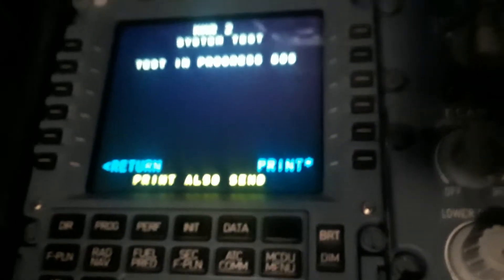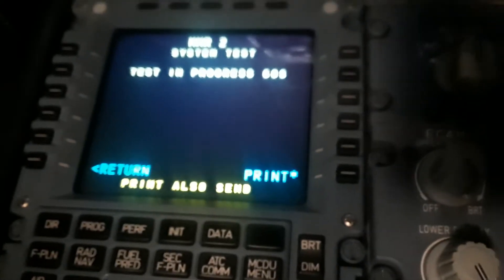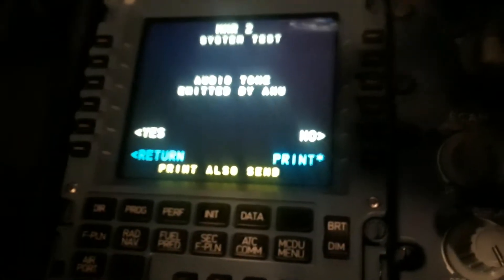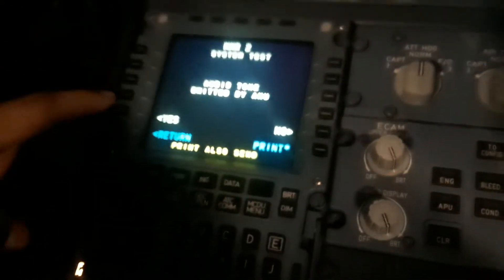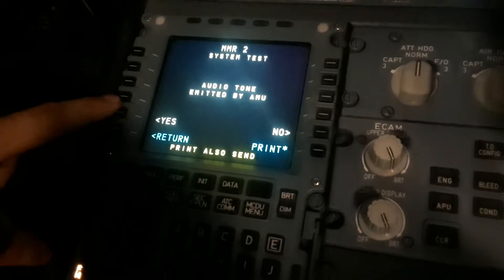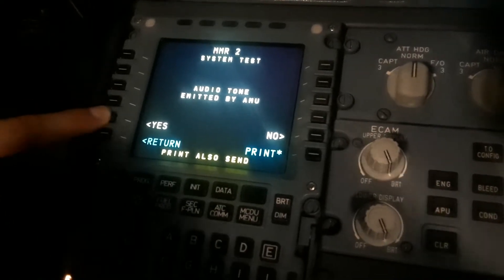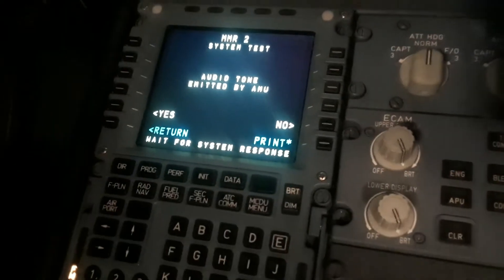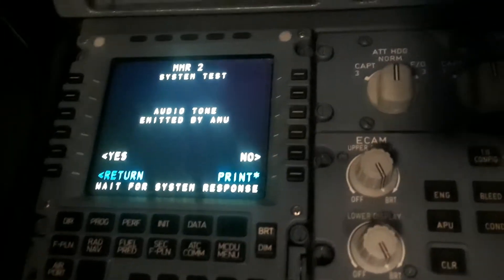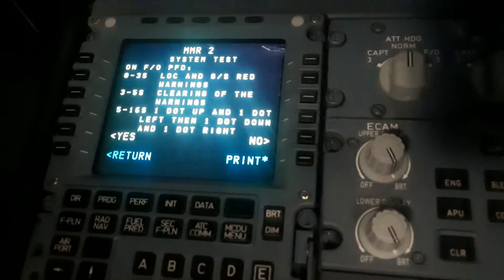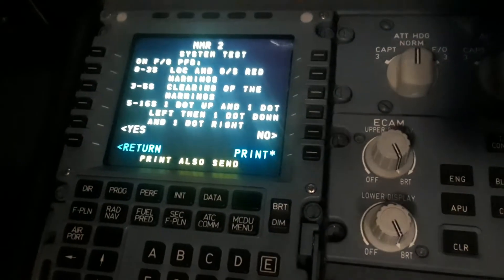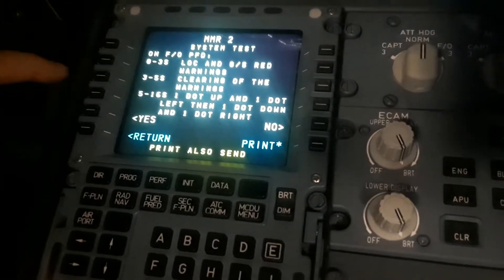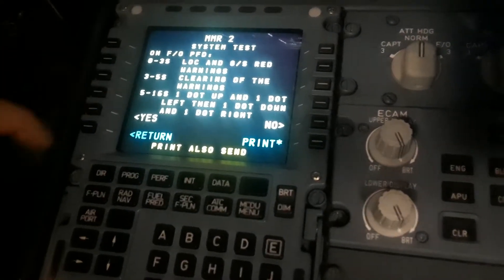It says progress is 50 seconds. I guess it's doing like an internal thing. Audio sound emitted by AMU. Yes, we heard that. We heard a ping.